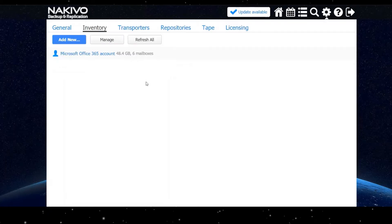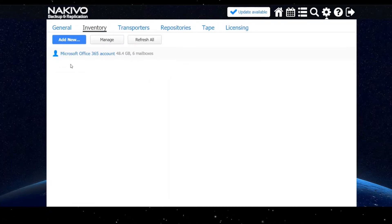Once you click add, your Office 365 account is discovered and will appear in the inventory tab.